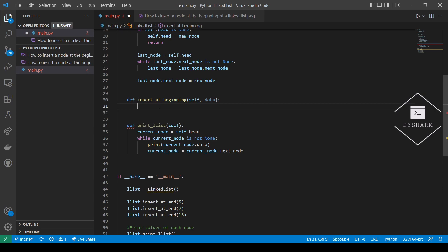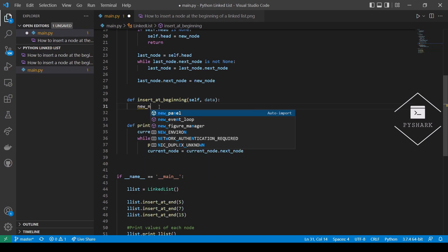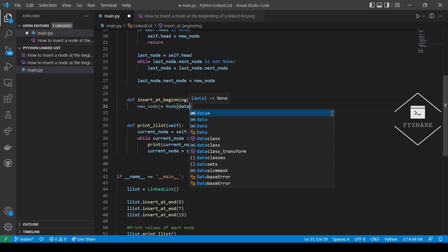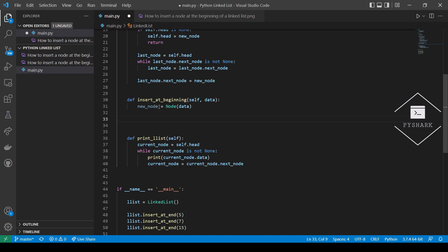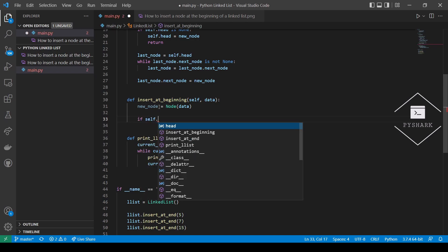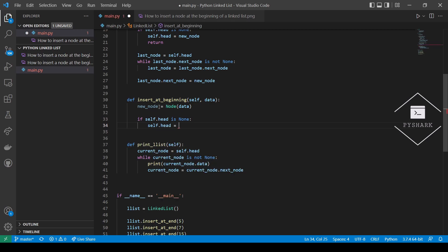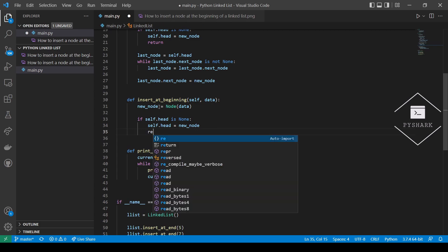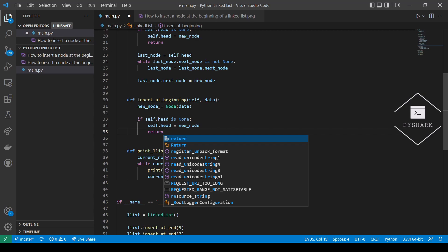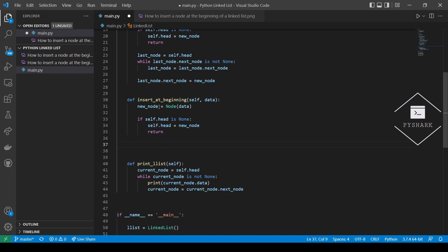First, we will create the new node with the new data. Then we will check if the head node exists. If the head node doesn't exist, then the new node will become the head node. If the head node exists, then we will take the reference link of the new node and point it to the head node, and then set the head node as the new node.